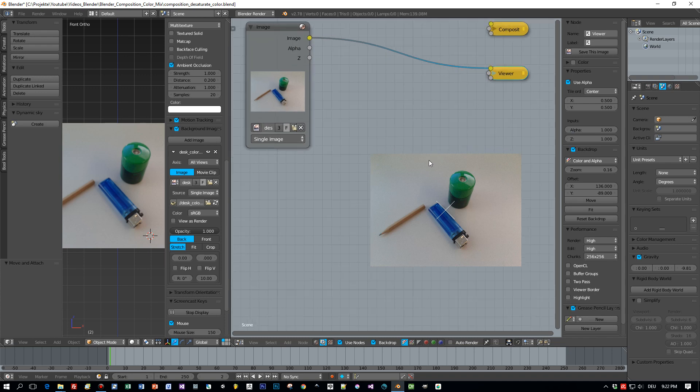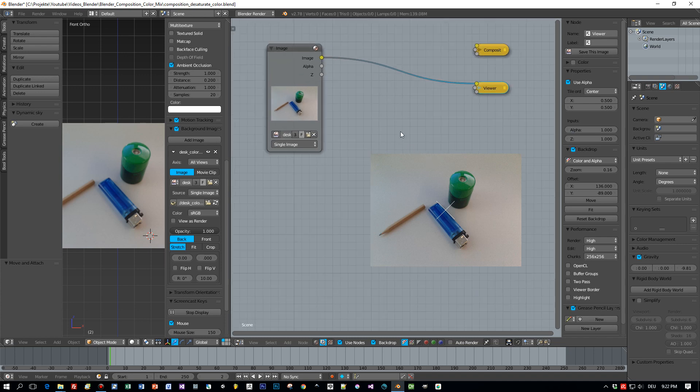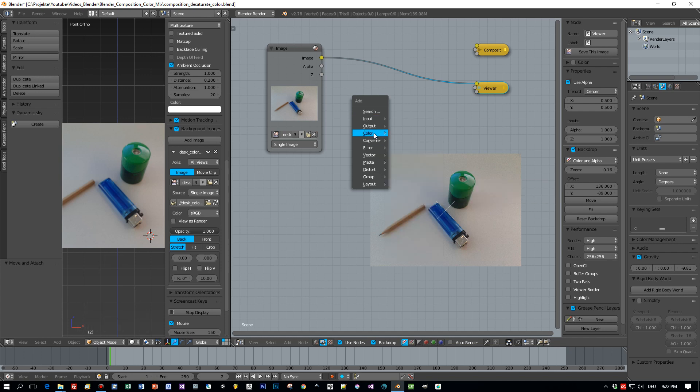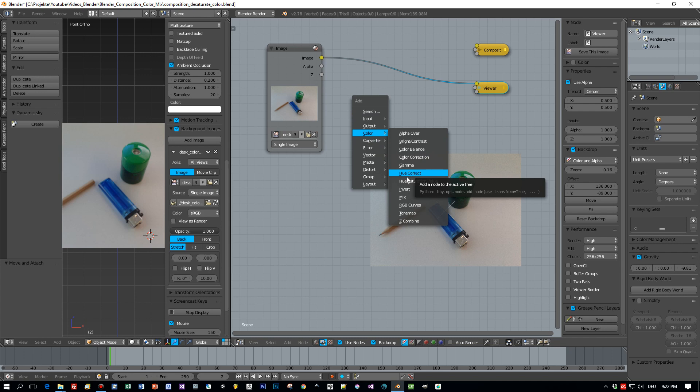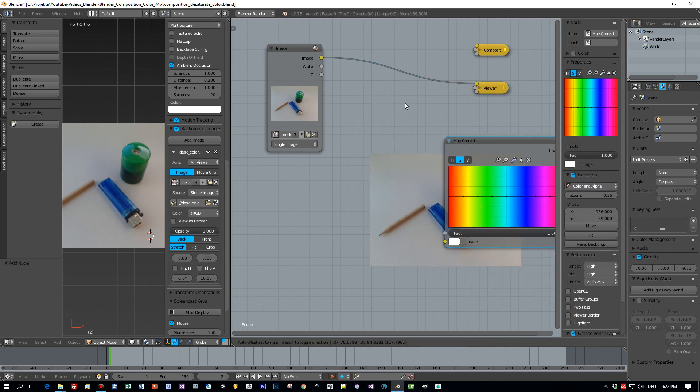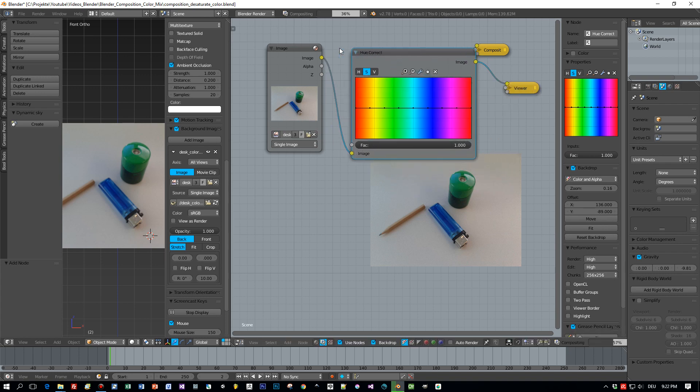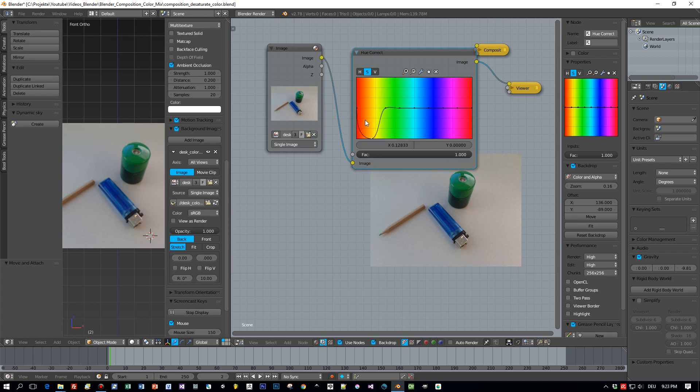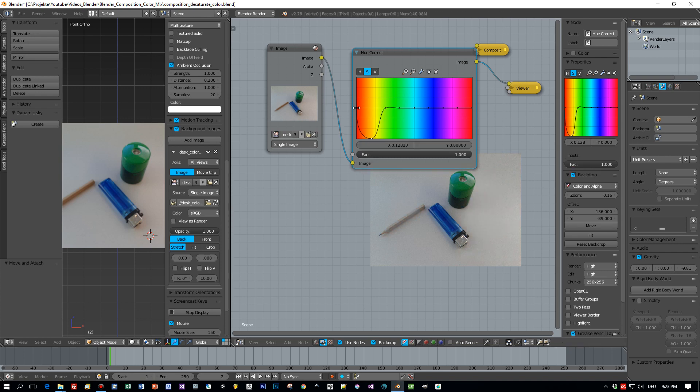Okay, the next step will be to desaturate this image so I have to add a so-called Hue-Correct node. Under Color, Hue-Correct, and now place it here between the viewer and the image. And to desaturate this you see these dots here and when we move them down we desaturate the image for these particular colors. And I will do this for all the colors except for the blue tones.